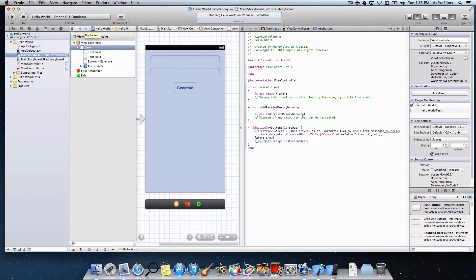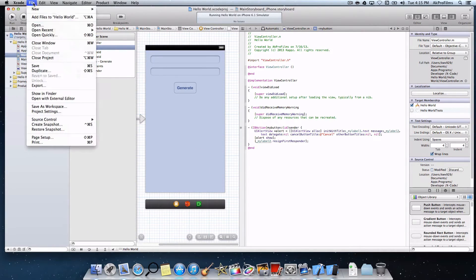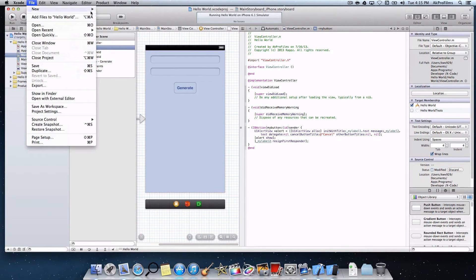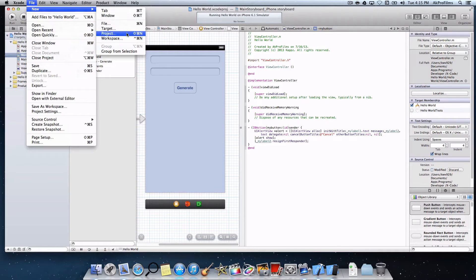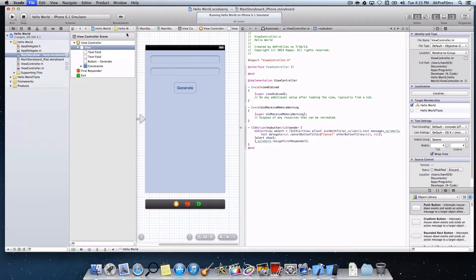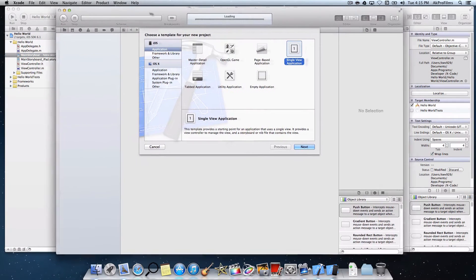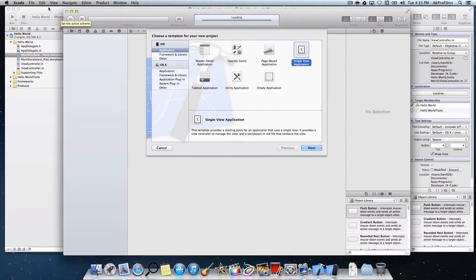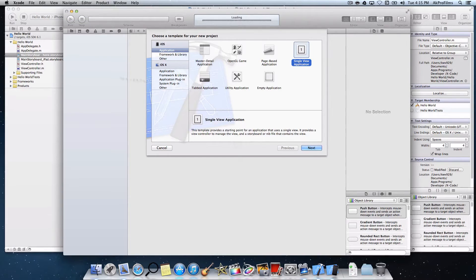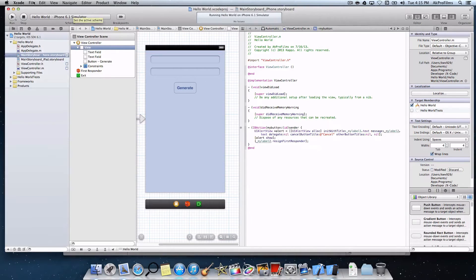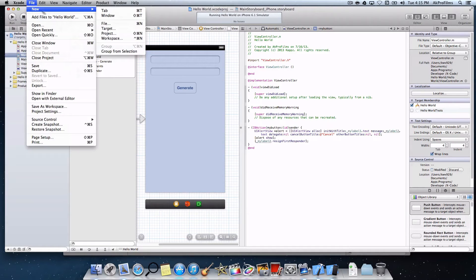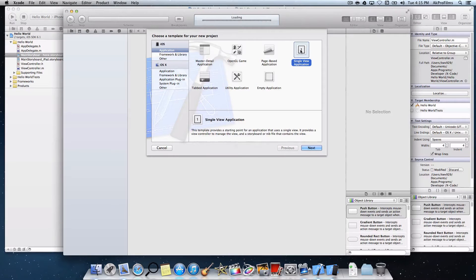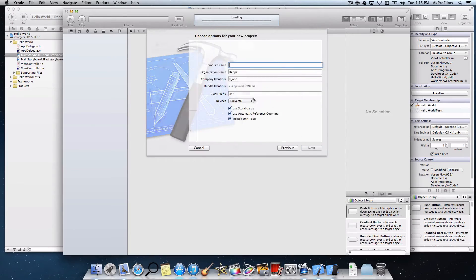Now let's open up Xcode and create a new project. Go to new project, and this will launch just like it would when you launch Xcode for the first time. You just want to press create a new application. All we want to do is create a single view application, which is just one view. Press next.